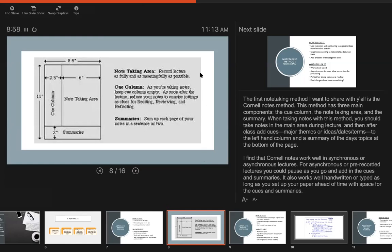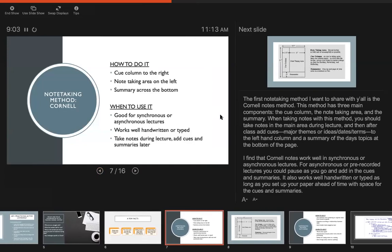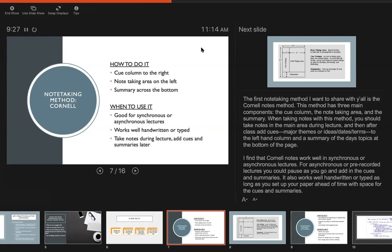To go back to when I find them most useful for Cornell notes, I think it works well with sort of synchronous or asynchronous lectures. So whether you're watching something pre-recorded or if it's a live class, for the pre-recorded ones what might be really useful is to pause and add those cues and summaries as you go because you have the power to pause. So that's something to think about. You can take notes while you're listening but then you can pause and sort of pull out the important things as you go. I think it also works well handwritten or typed as long as you set up your page with all those sections beforehand. And at the end I have a template that I will put in the chat which can be really useful if you like to type up your notes.